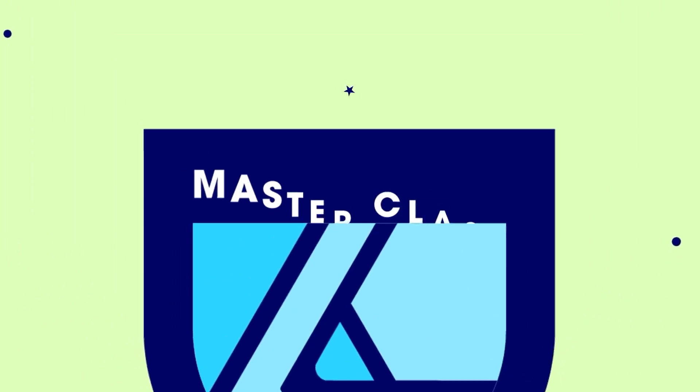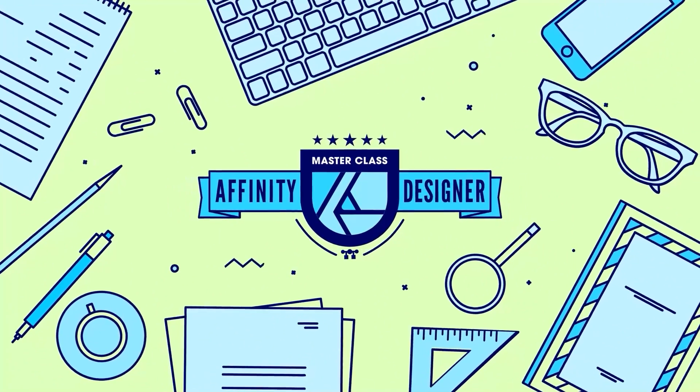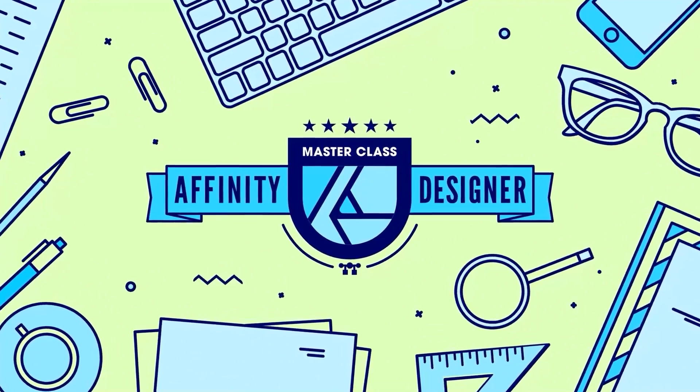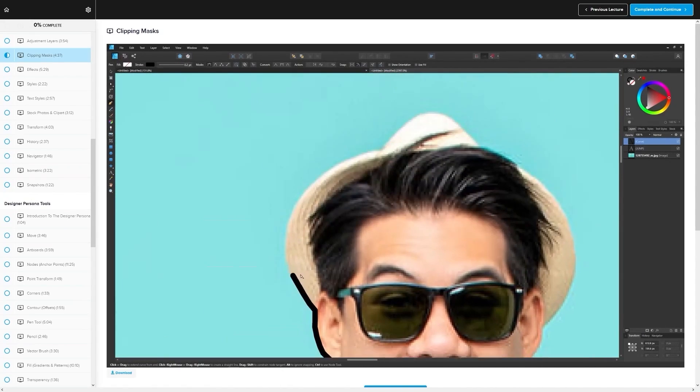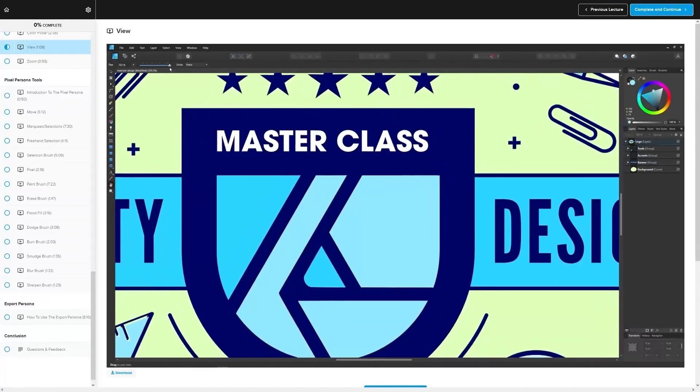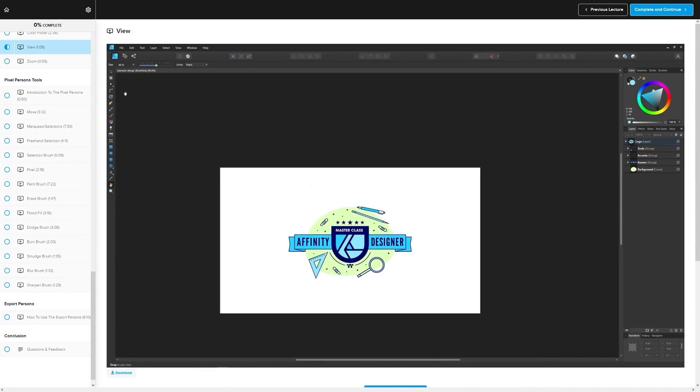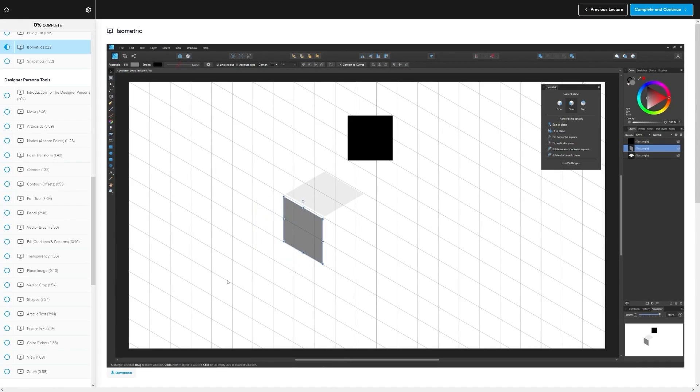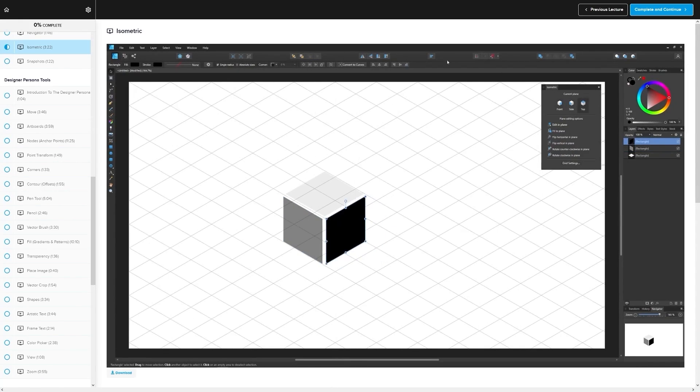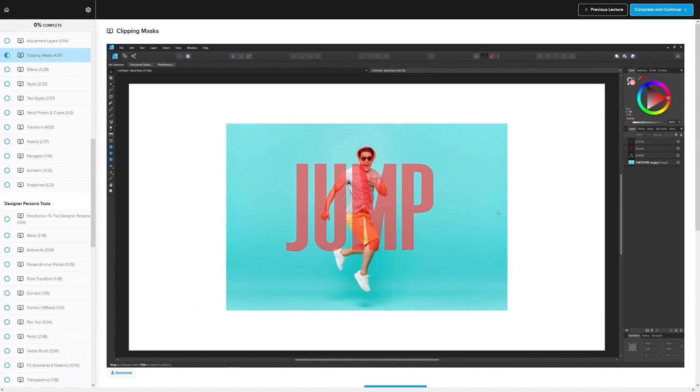If you found this lesson useful, then consider checking out my Affinity Designer Masterclass. It's a collection of over 60 videos where I go over all of the tools and features in Affinity Designer, and I explain what they are and demonstrate how they work. Kind of like how I did in this video.